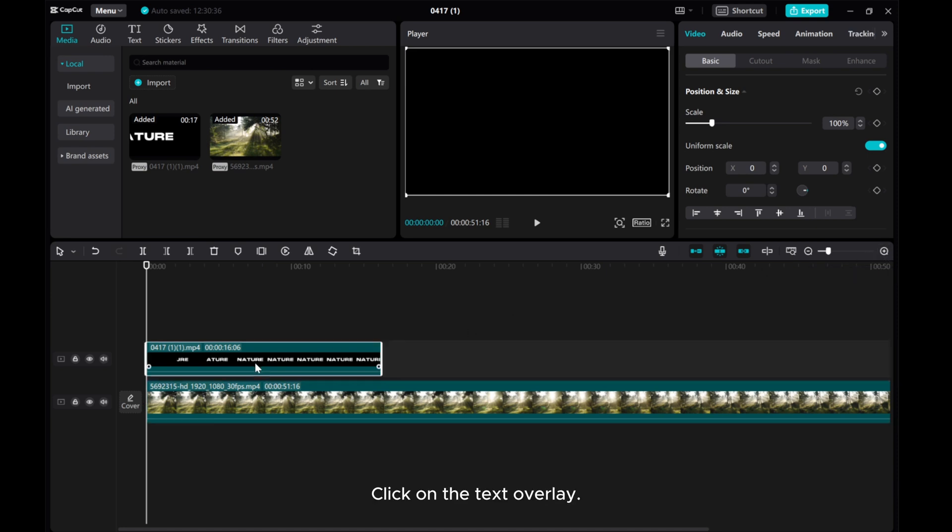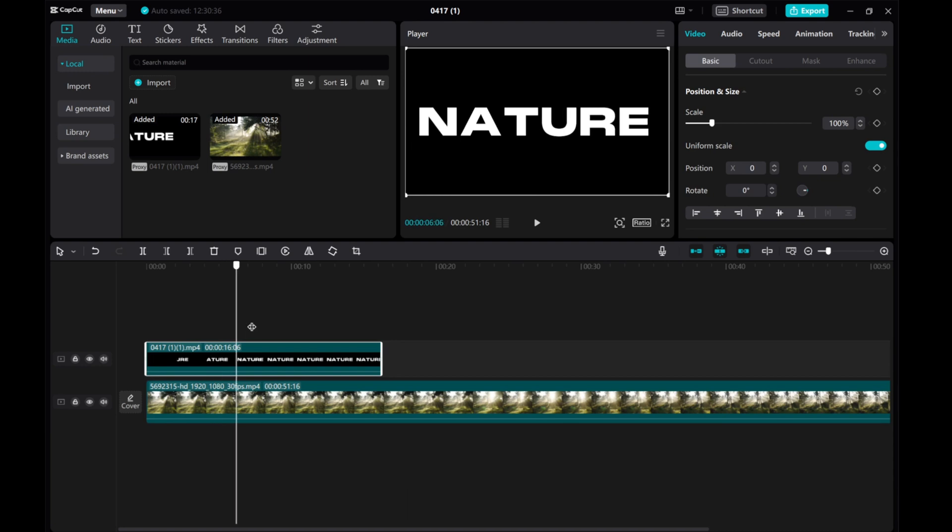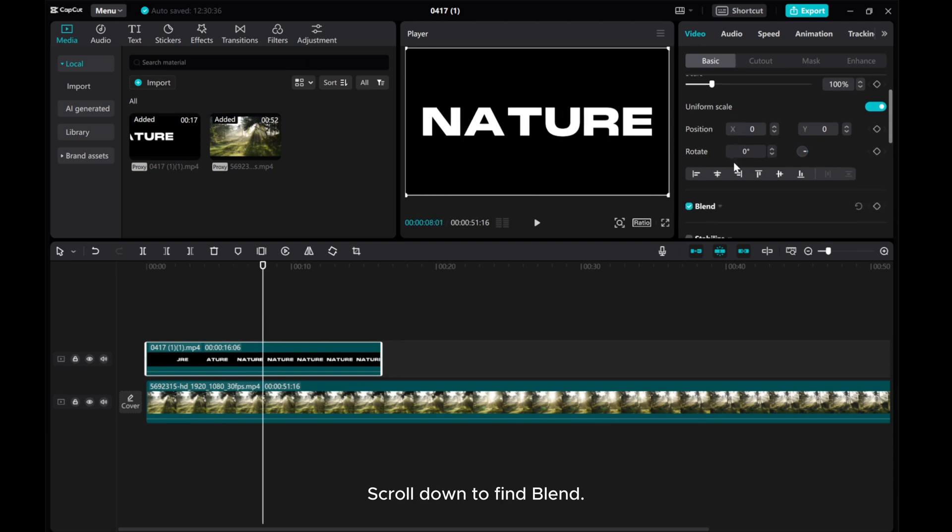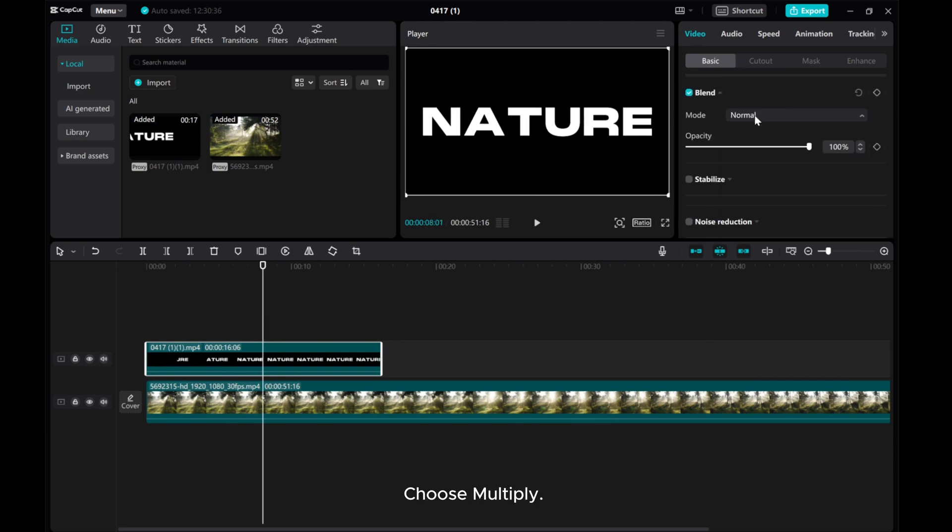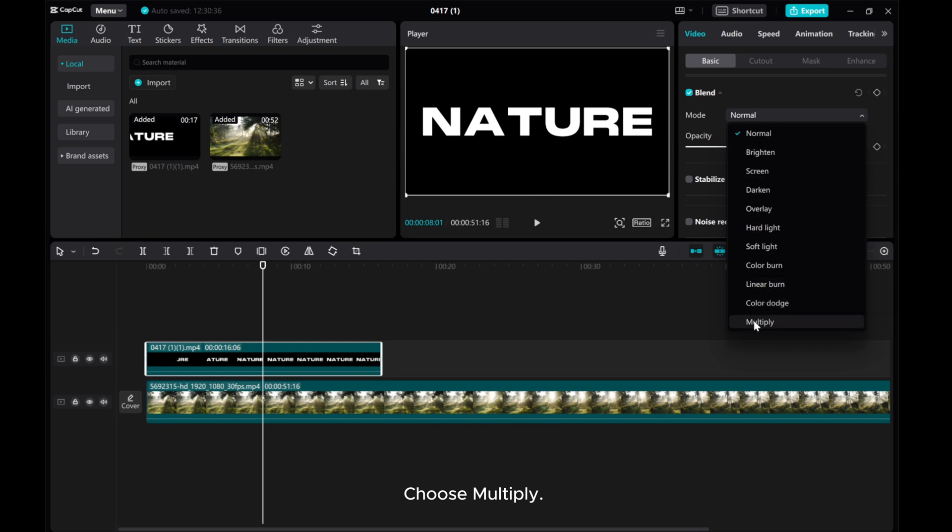Click on the text overlay. Go to Video Basic. Scroll down to find Blend. Choose Multiply.